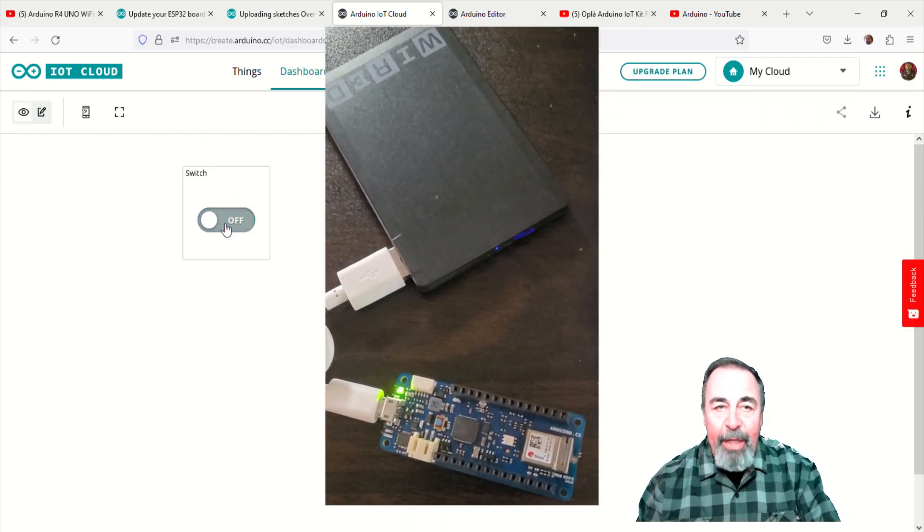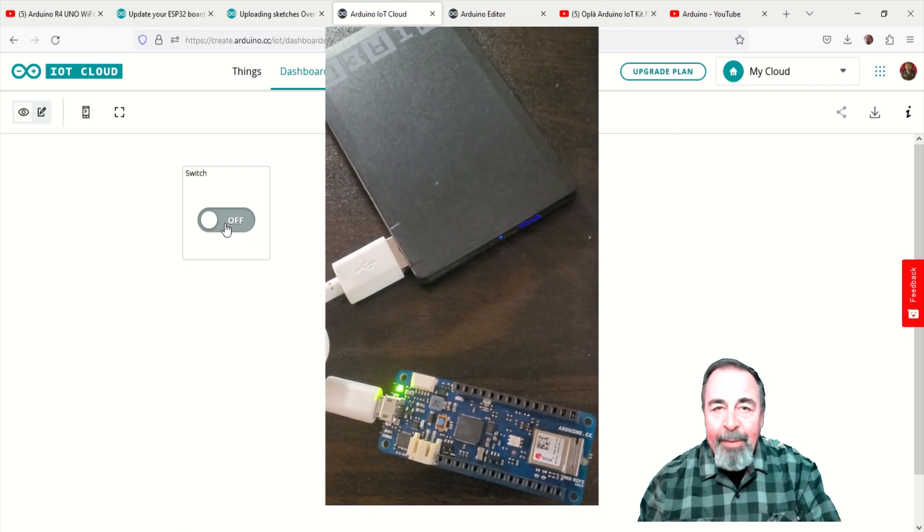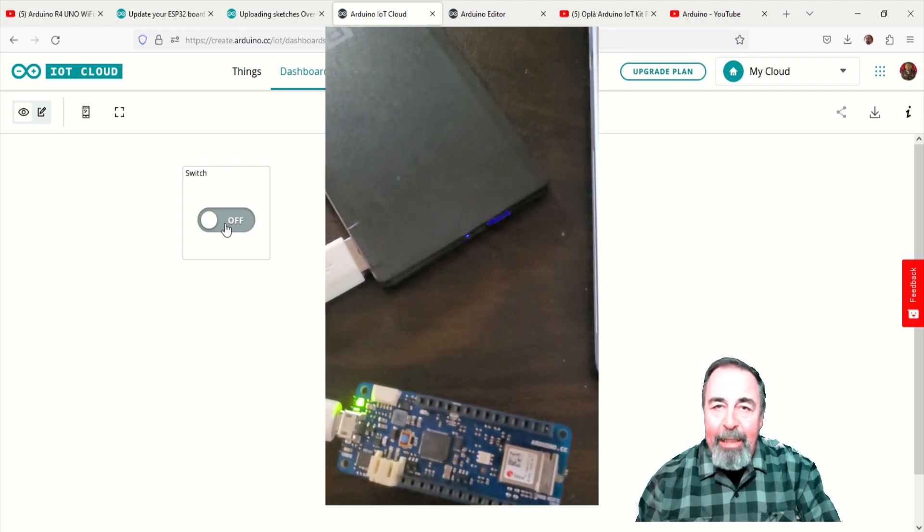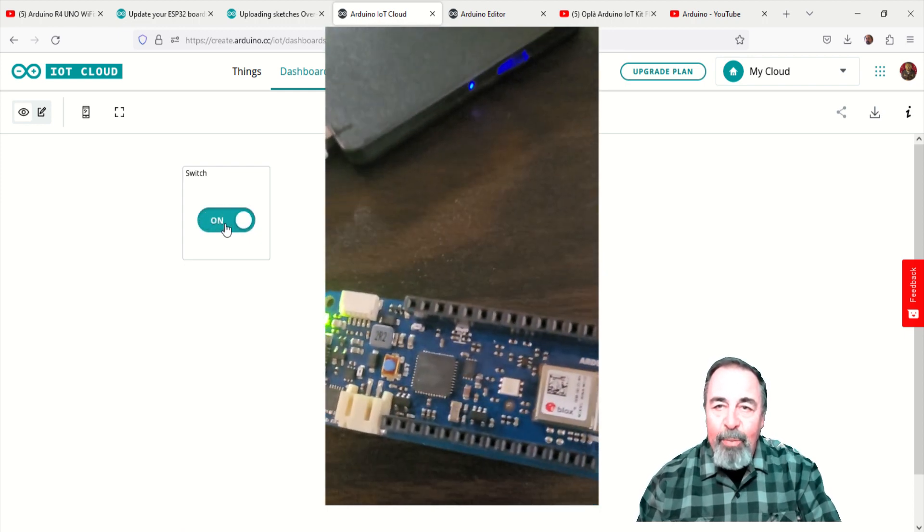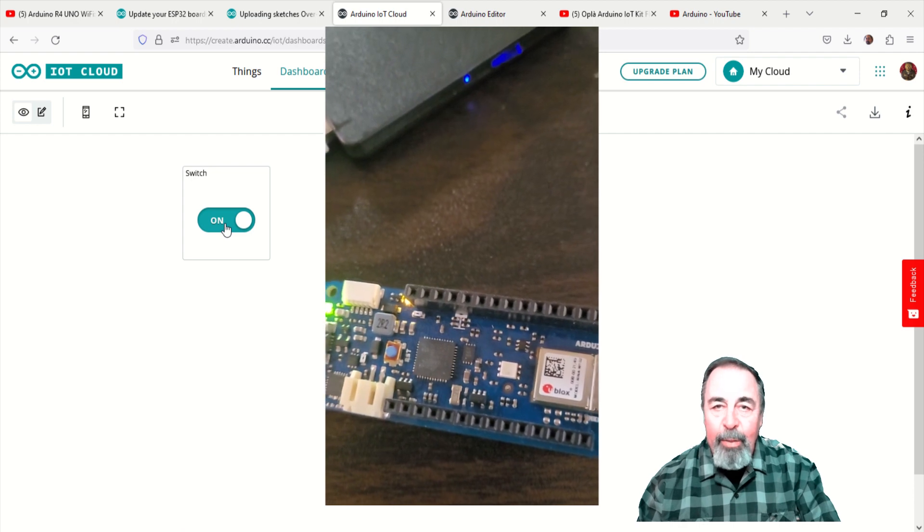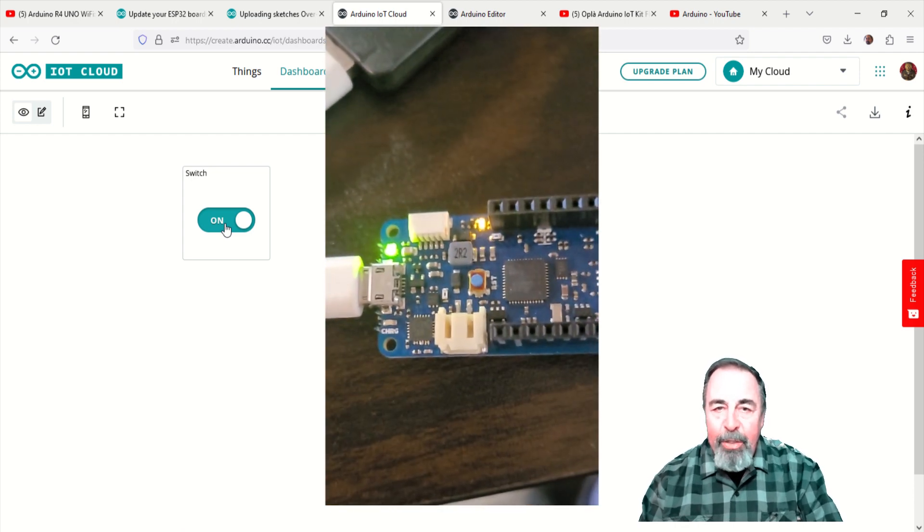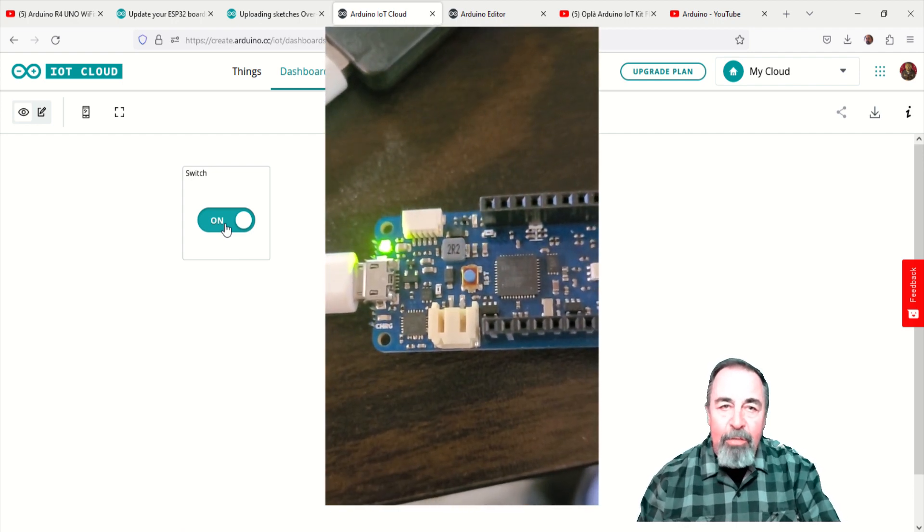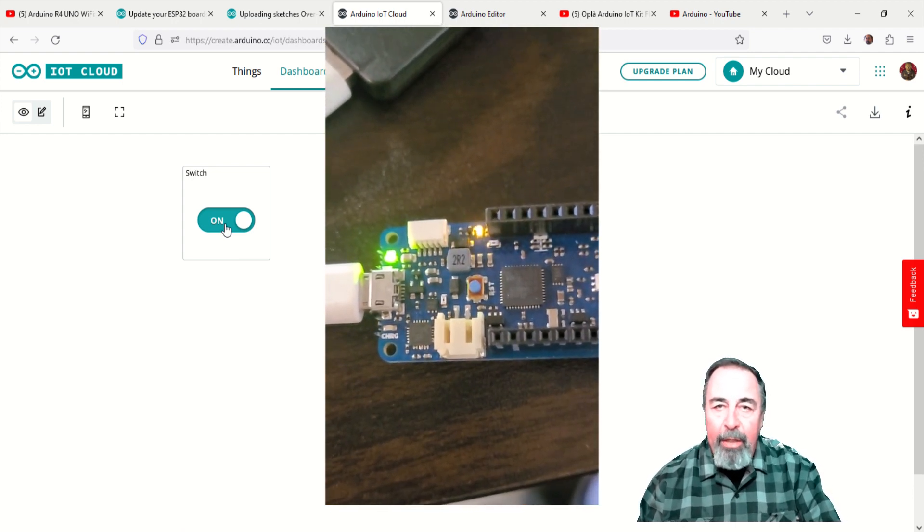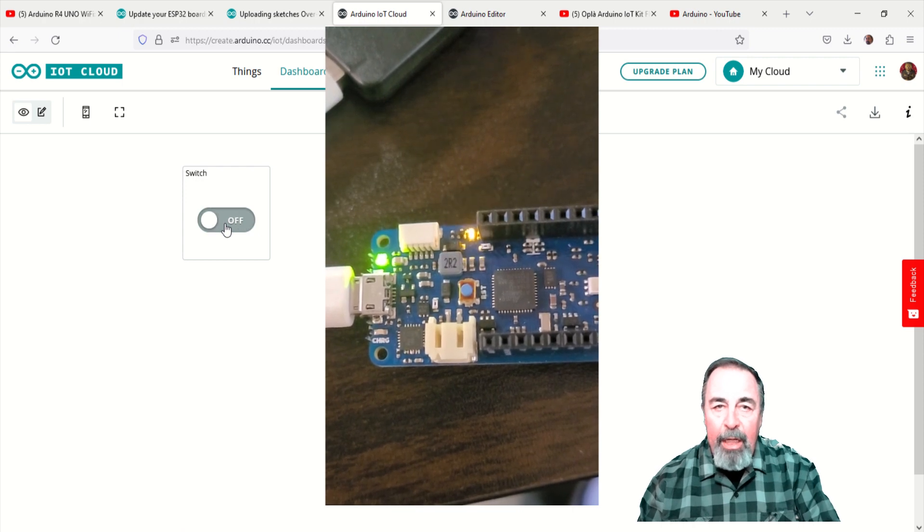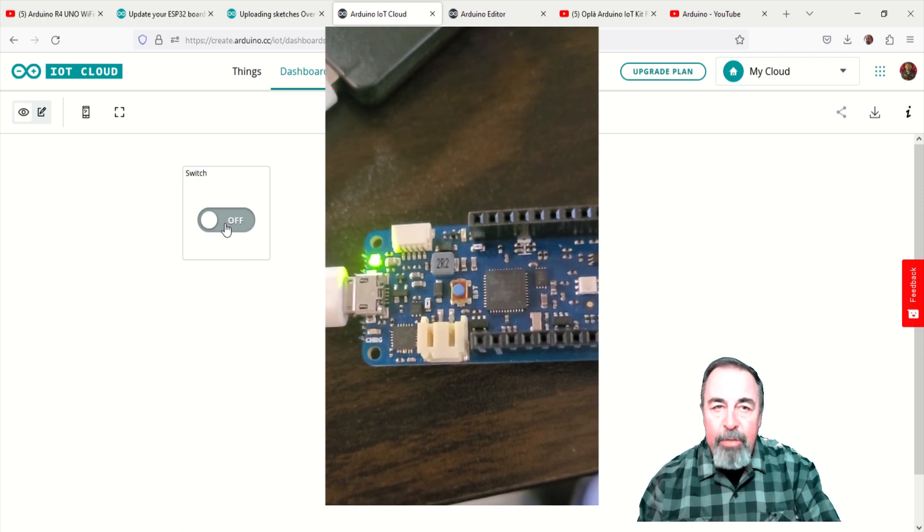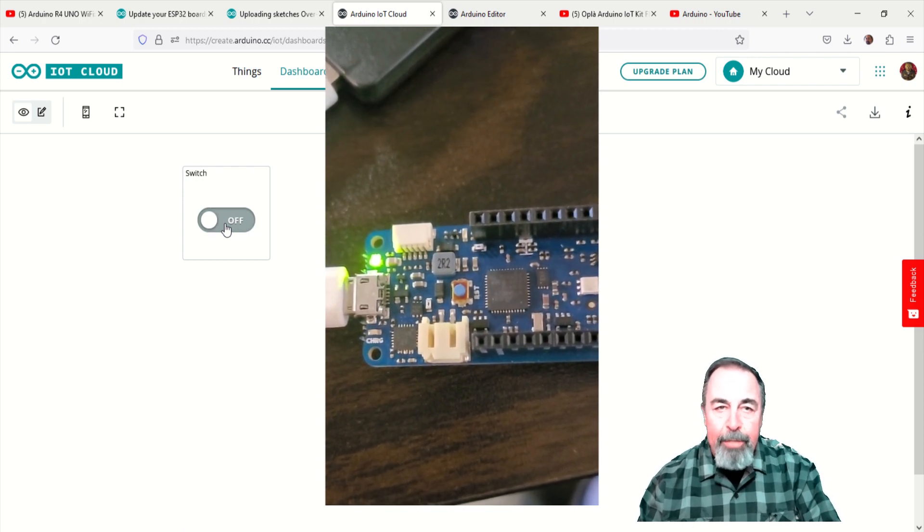Let's play with the switch on the dashboard again. You see the LED flashing when the switch is on and it goes dark when the switch is off. I bet you can think of a few things you would like to try now that we can send sketches over the air from the Arduino IoT Cloud to your compatible device.